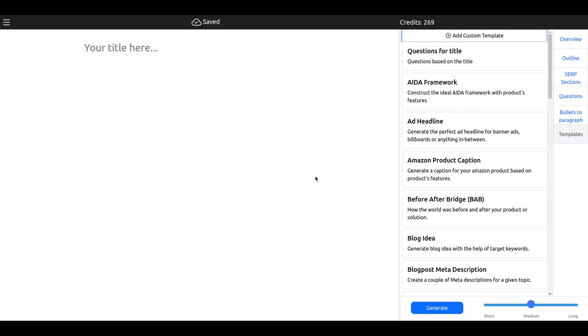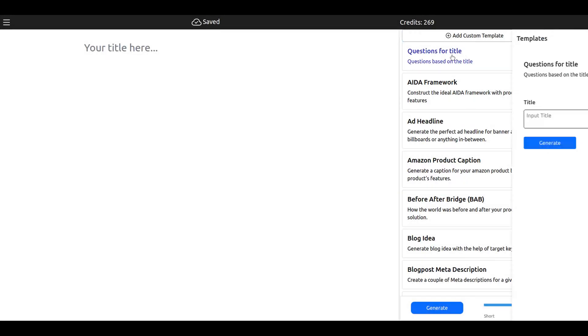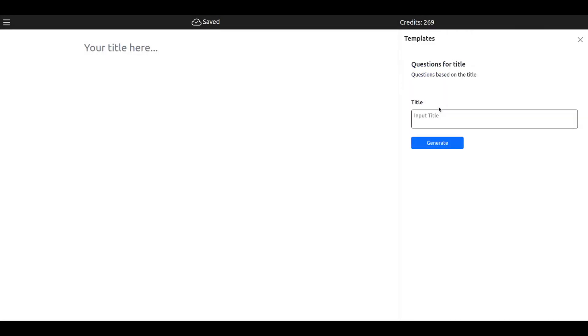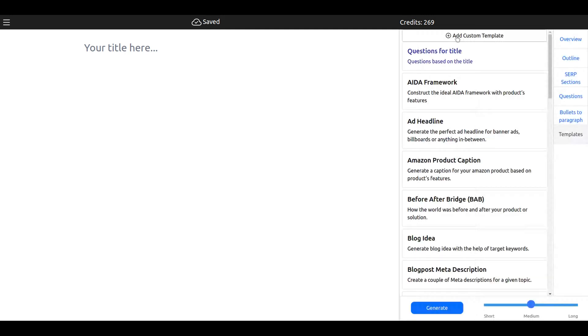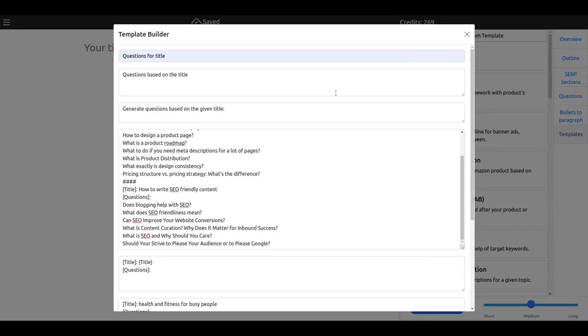Now I'm going to add it to the library. As you see, questions for title - we enter health and fitness for busy people, then generate and you will get the output. It's pretty straightforward to be honest. The second one would be with multiple inputs.